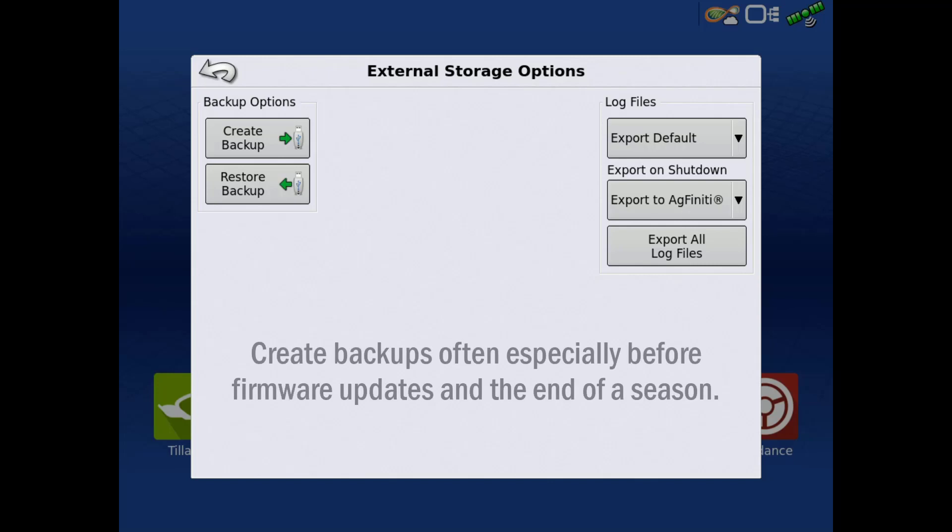AgLeader recommends backing up displays regularly to prevent data loss in the event of display failure.